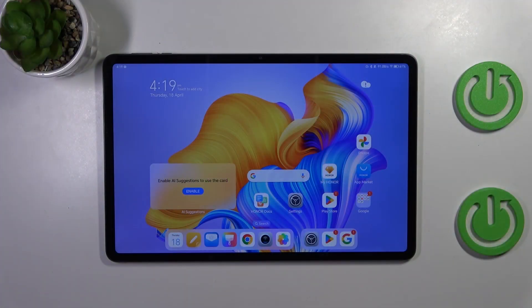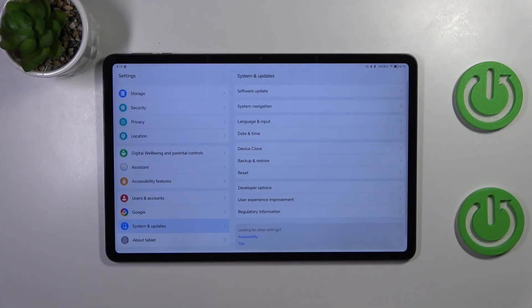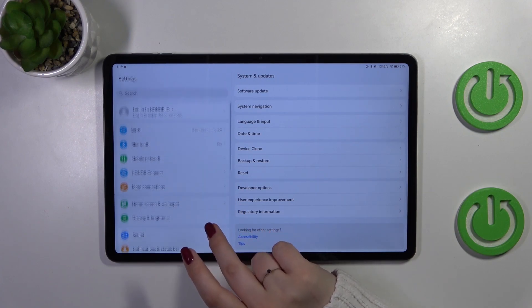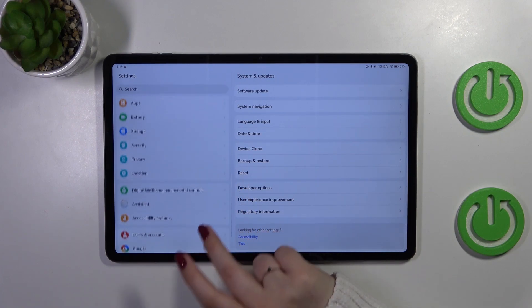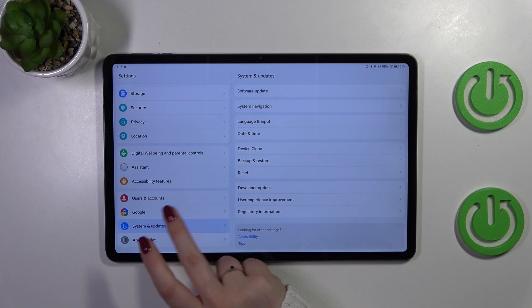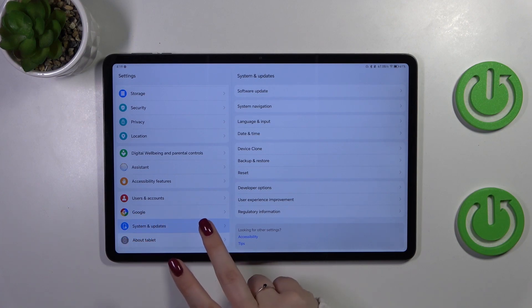So let's start with opening the settings. Let's tap on them and here in this left section we have to scroll down to the very bottom to find either users and accounts or Google.